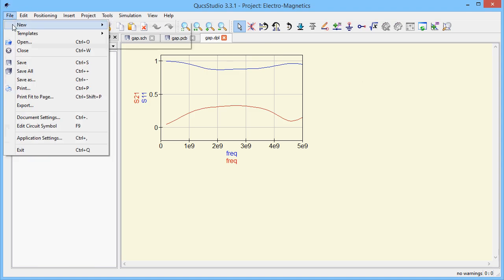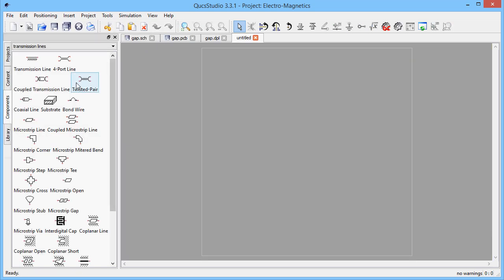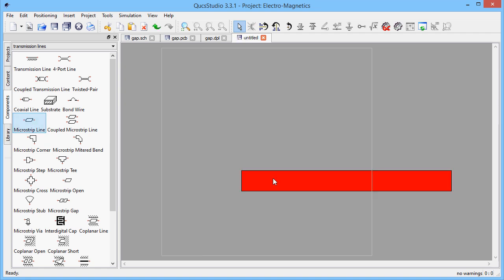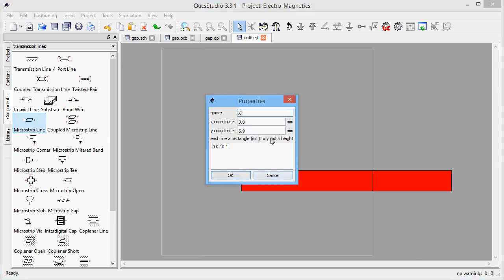Another way for creating a layout is to draw it directly in the layout editor. As usual, the component parameters can be edited after a double click on it.